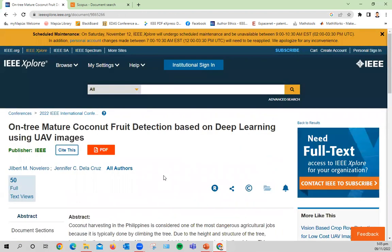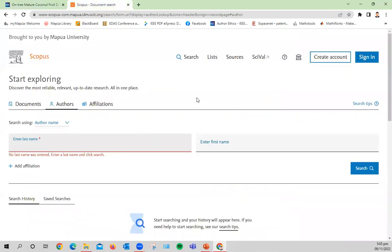And there you are. So this is one of the benefits that I've got. The other importance of having your publication in IEEE is that IEEE is indexed in Scopus.